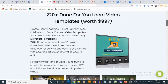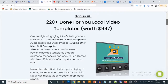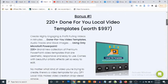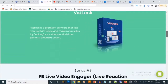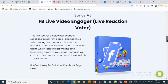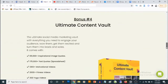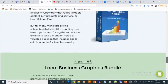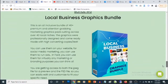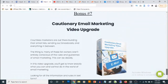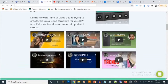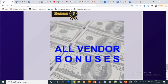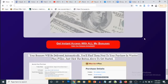Bonus number five gives you access to all the vendor bonuses as well, and there is a ton of them. You'll be getting 220-plus done-for-you local video templates, VidLock, Facebook Live Video Engager, Ultimate Content Vault, web conversion videos, local business graphics bundle, and cautionary email marketing videos. You'll get access to all of those in addition to my own bonuses.